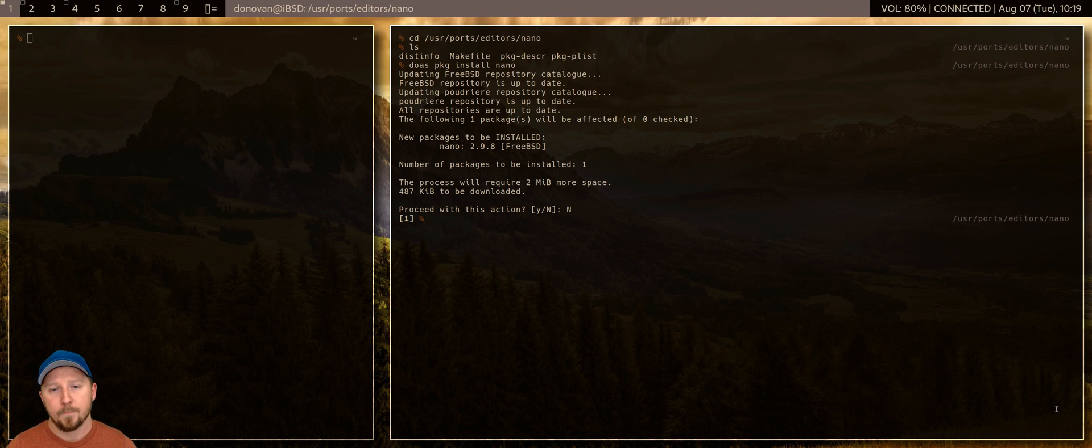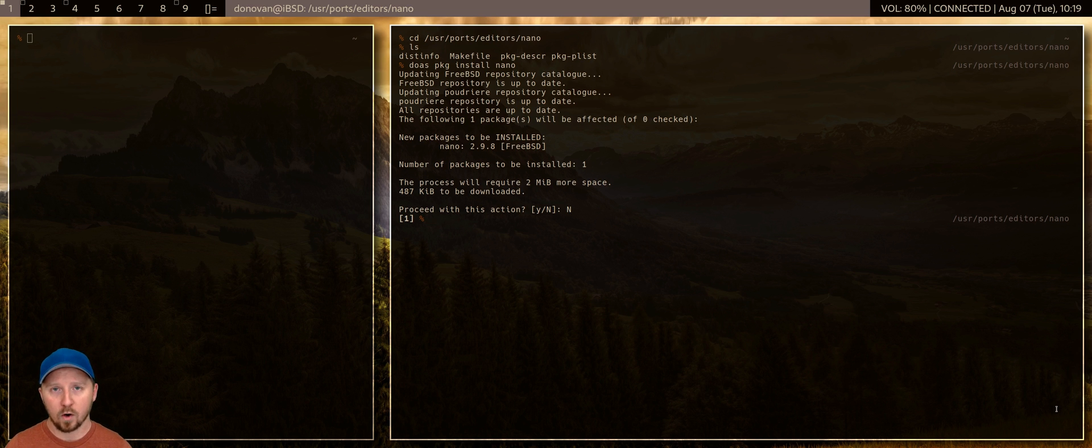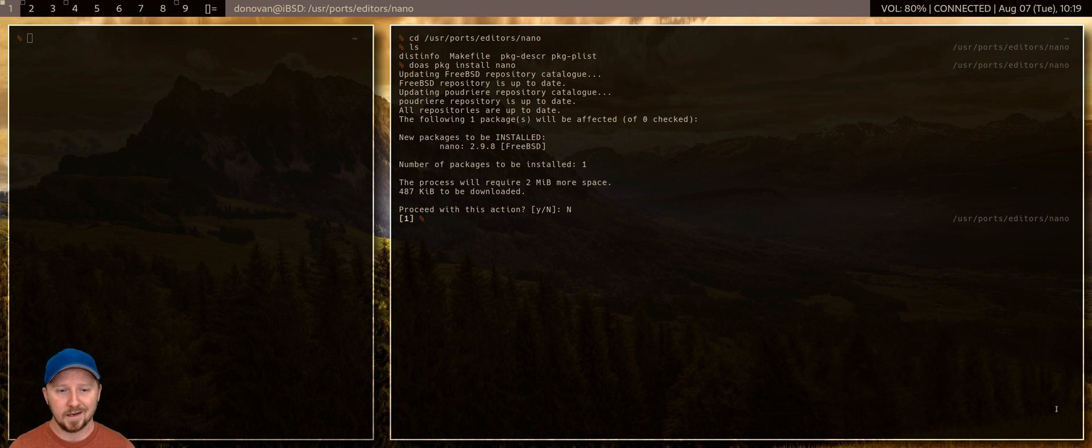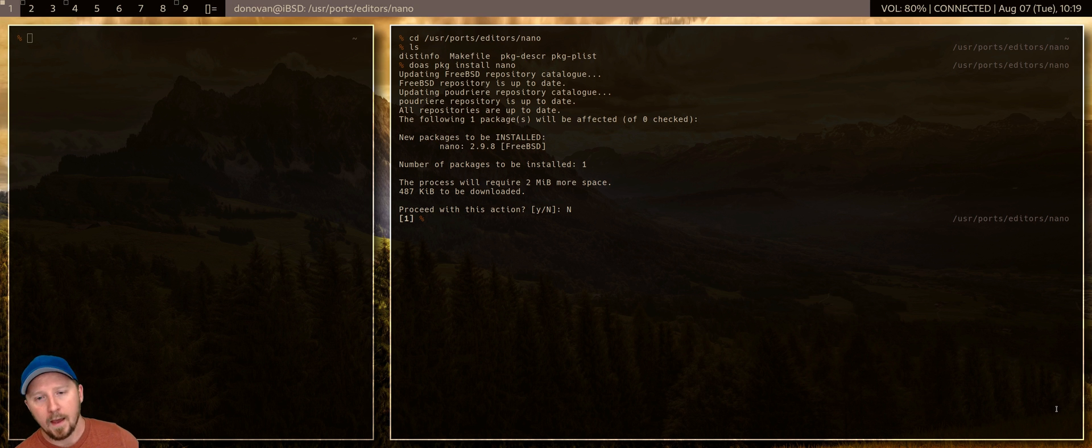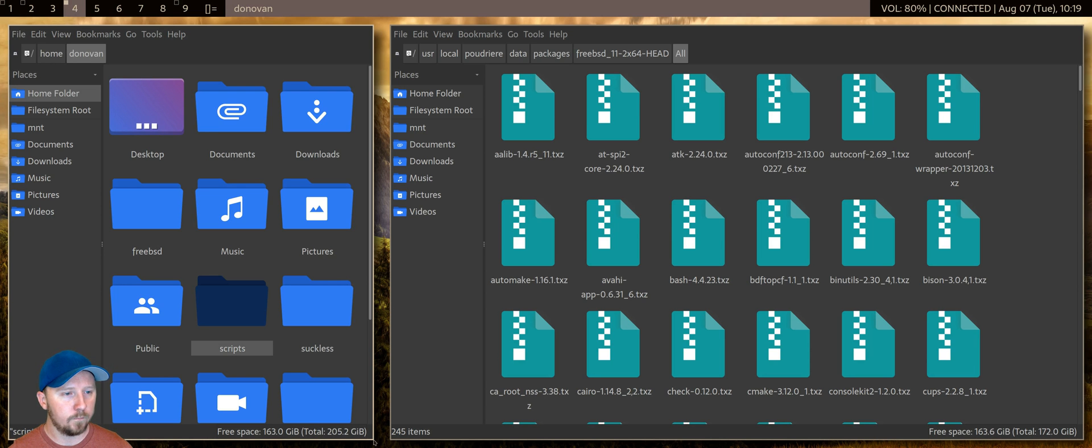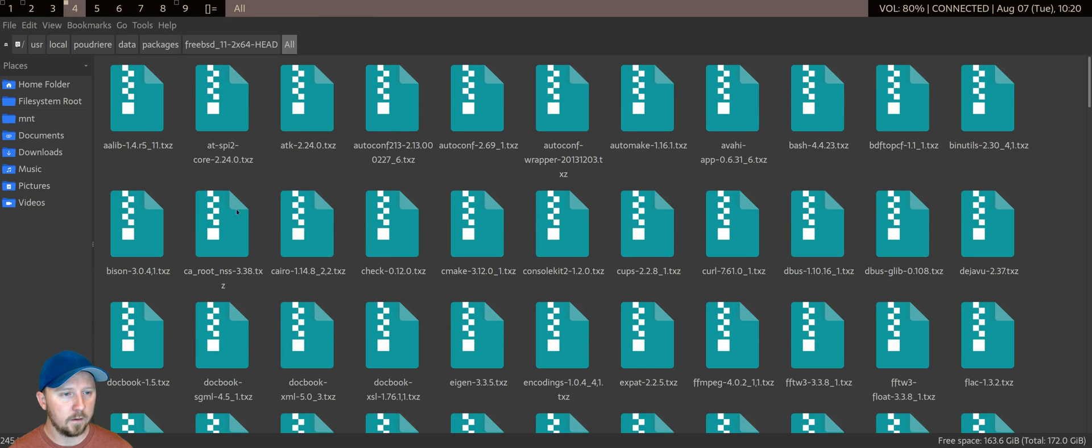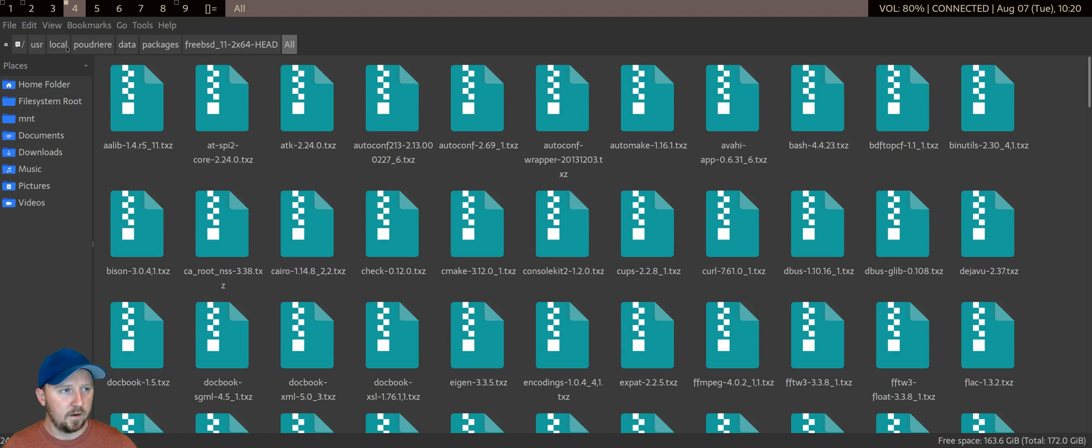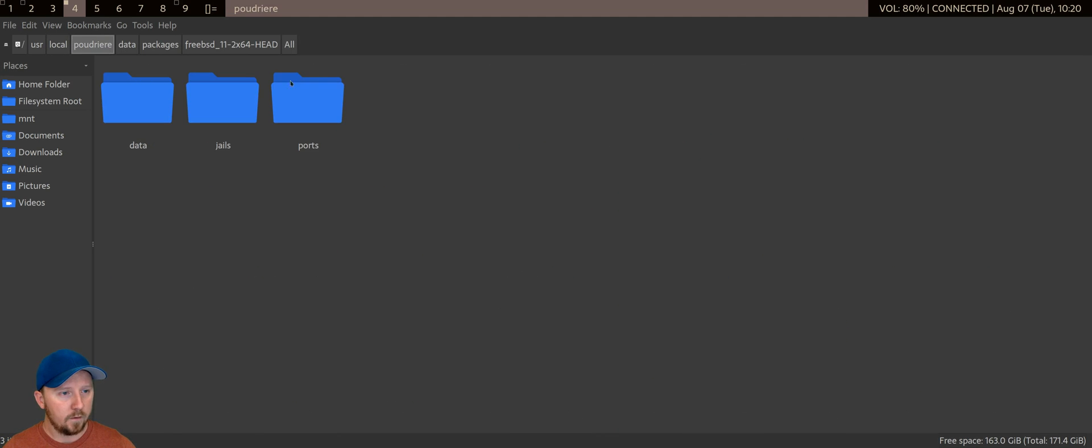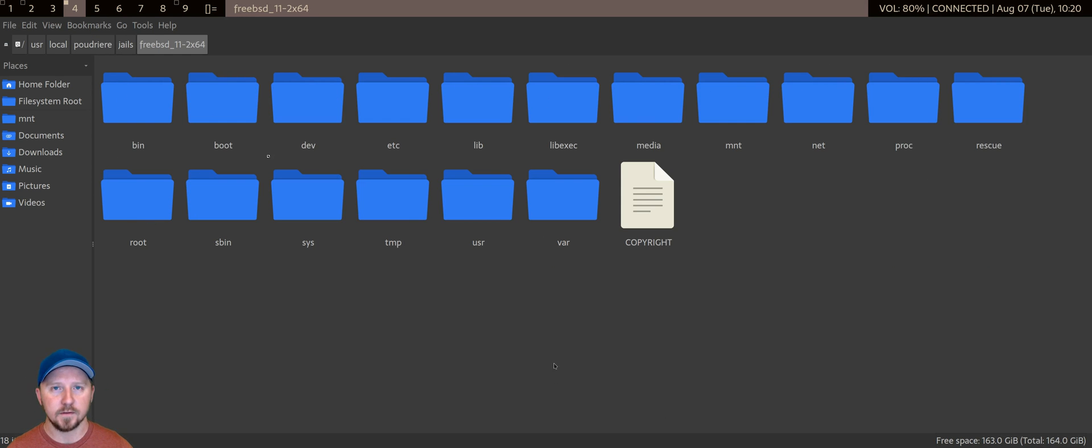Poudriere is, like I said, it's a package repository builder. What it does is it creates a jail, an environment on your system or a protected file system on your system, file system within a file system. And, in fact, I can probably show you, I've already got to open over here. If I come back over to here to the jail, this is the file system here within the file system. It's a jail.